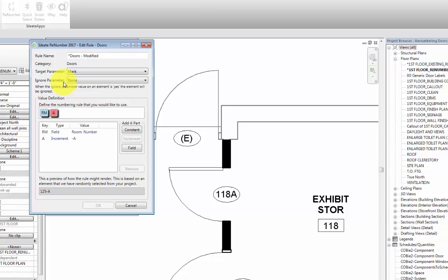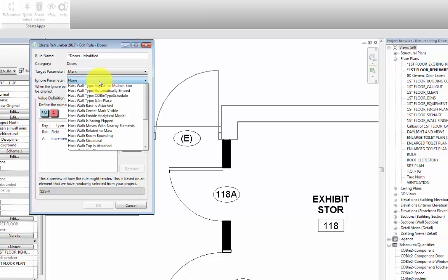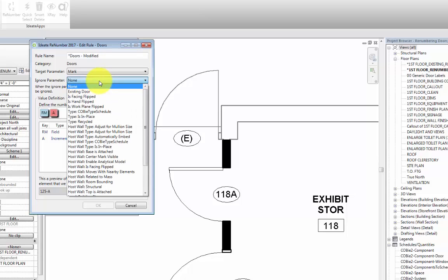If we take, for example, all of the existing doors in the project, and our goal is for them to always be ignored when renumbering, we need to assign a Yes-No parameter value for existing doors specifically. If there isn't already a parameter in the dropdown list that we can use, what we would need to do then is first create a project parameter through the Project Parameters tool in the Manage ribbon Settings panel.